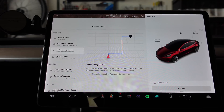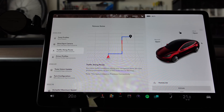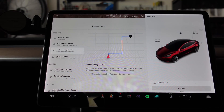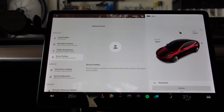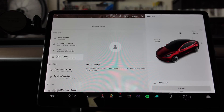Traffic along route: any slow traffic conditions along your navigation route are now shown prominently as part of the route line on the map. Note this feature requires premium connectivity. And for driver profiles, any navigation recents or favorites will now be saved to the active driver profile.